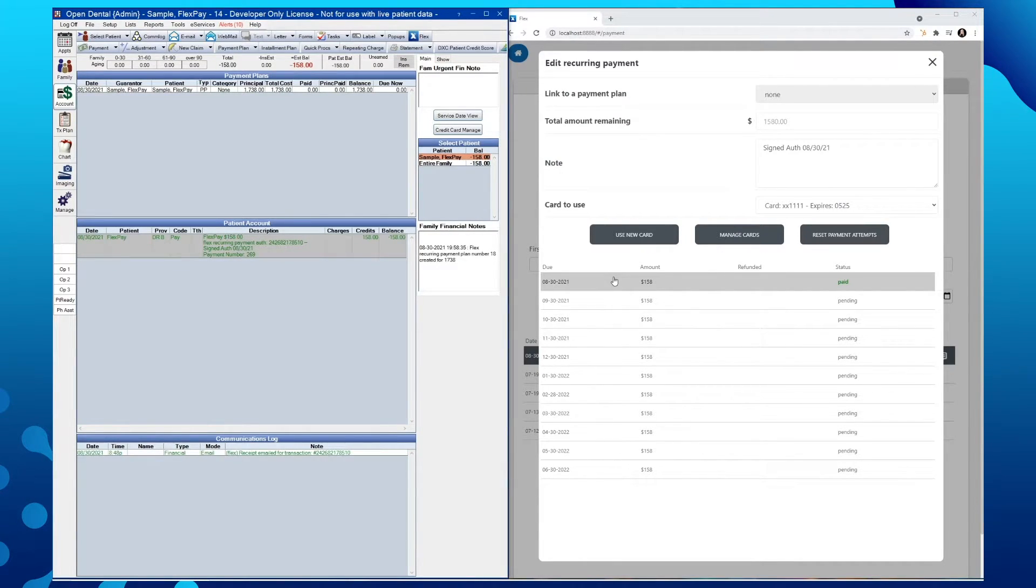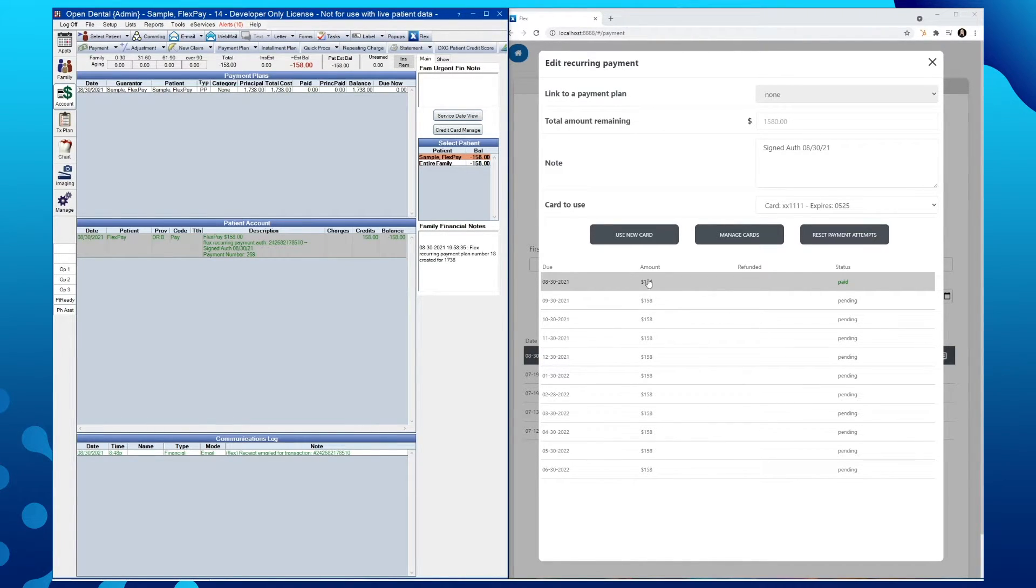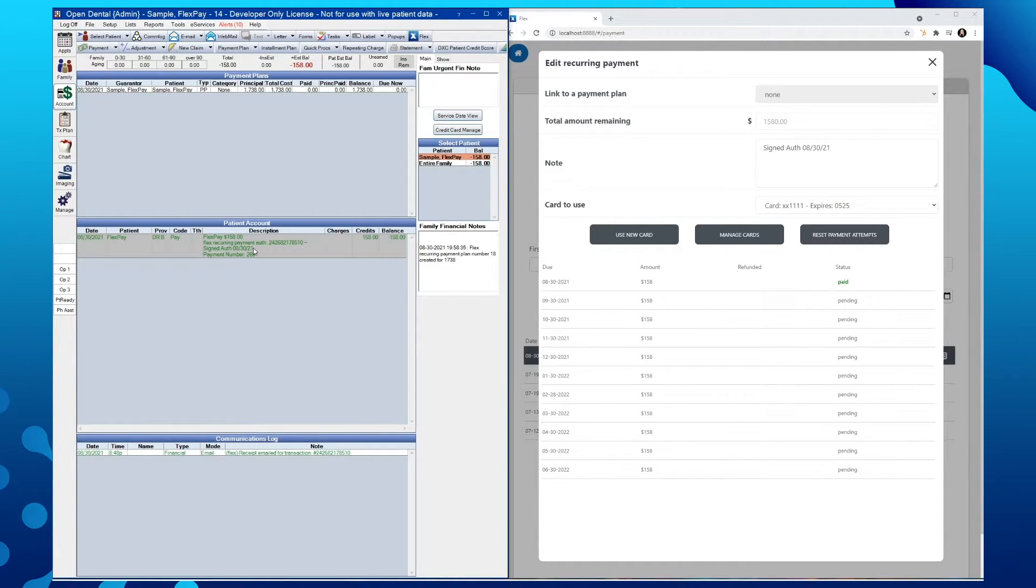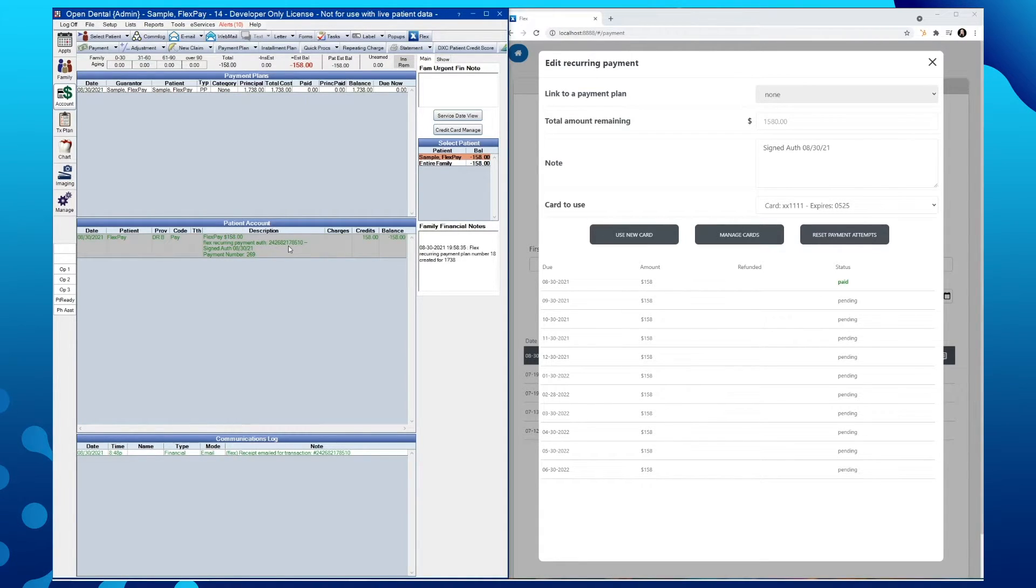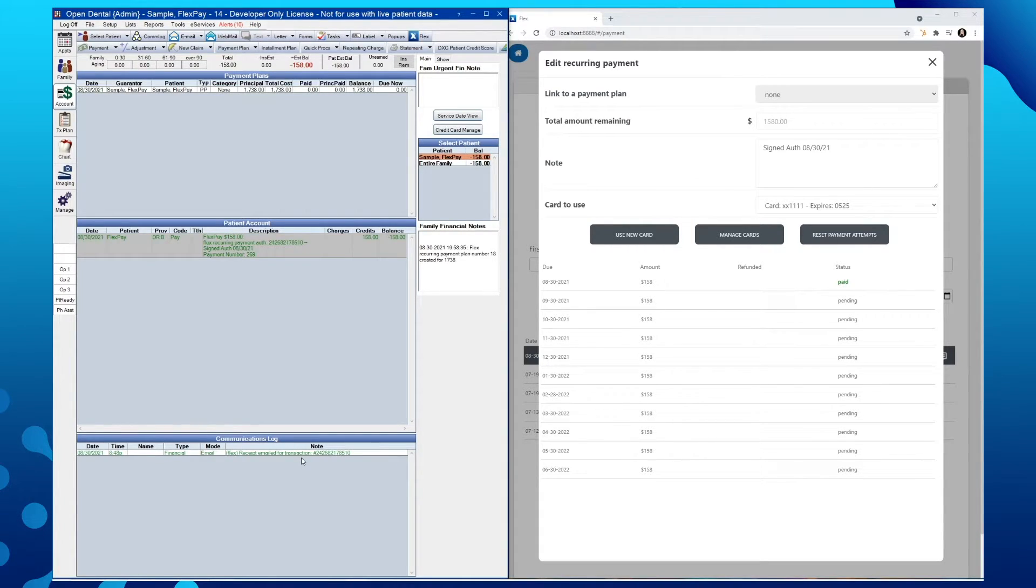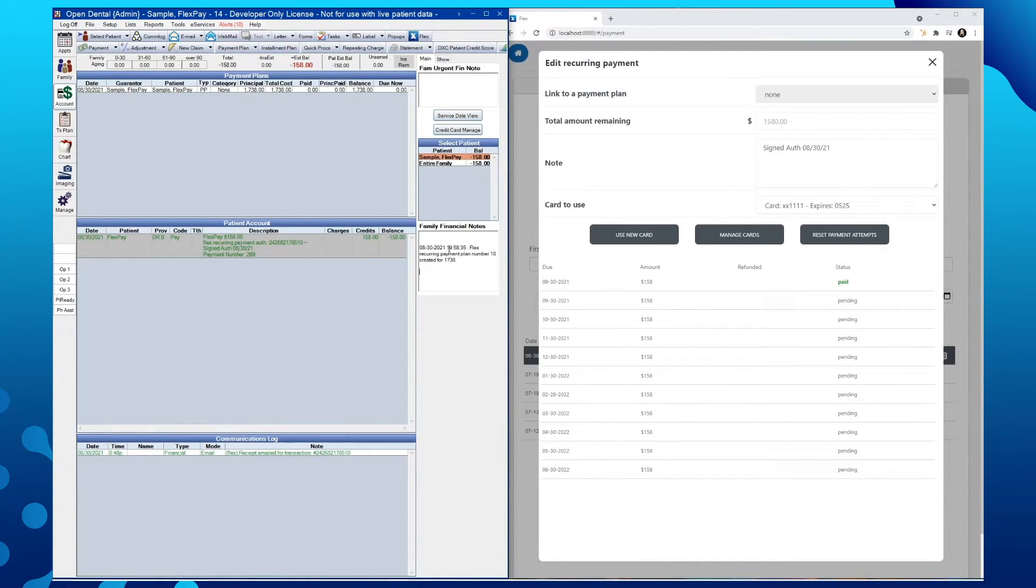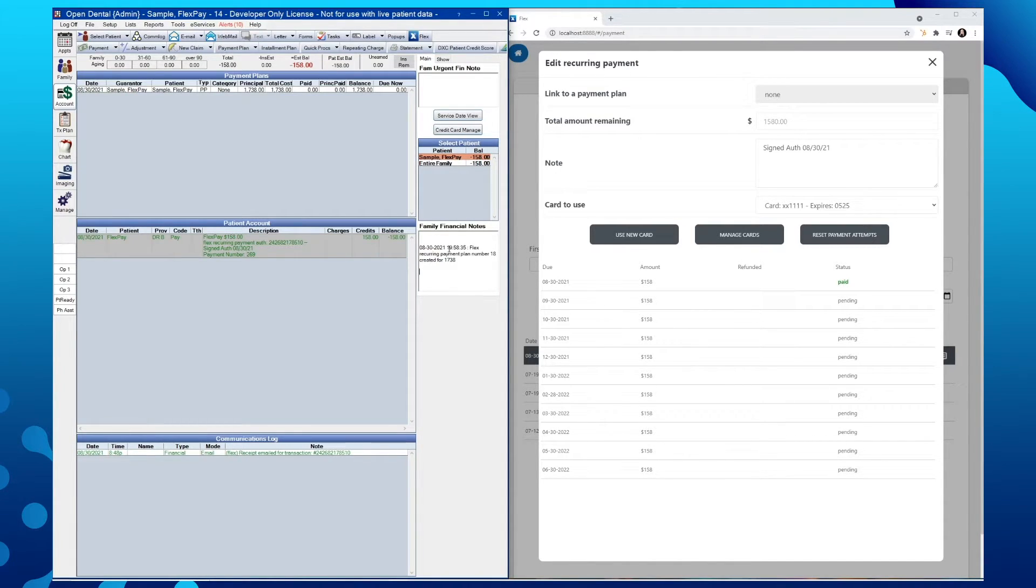We can now see that the first payment of $158 has been charged and approved and has a status that is changed from pending to paid. If we look over into our Open Dental account module, we'll also see that the payment has been posted and is showing the Flex recurring payment in the amount of $158 with an authorization number that matches the communications log or Flex documents receipts sent via email for each individual transaction alongside the date and timestamp. For an easy overview in Open Dental within the family financial notes, you will see any payment plans that have not only been created, but also those that have been canceled.